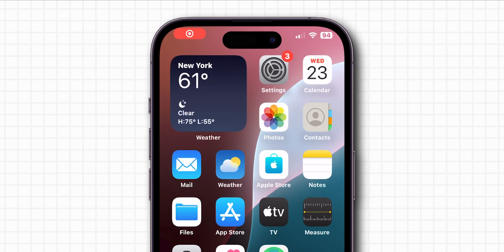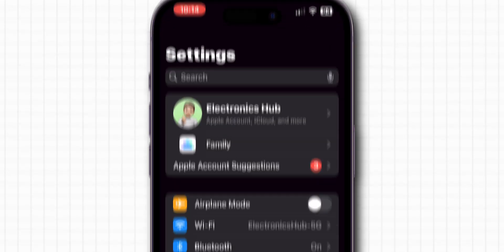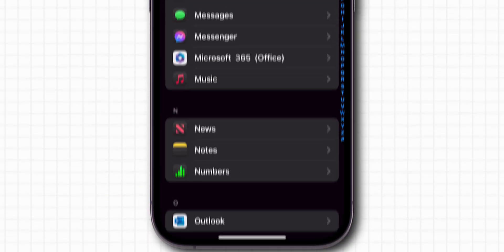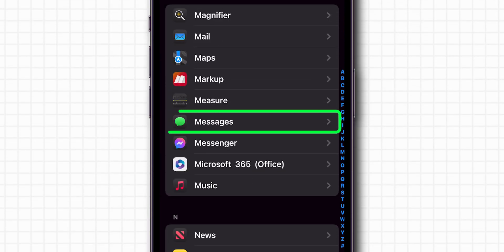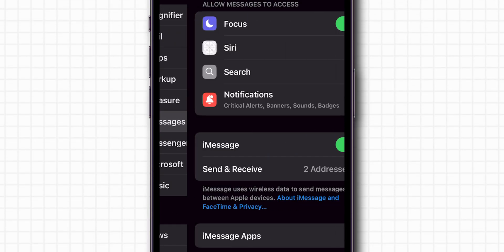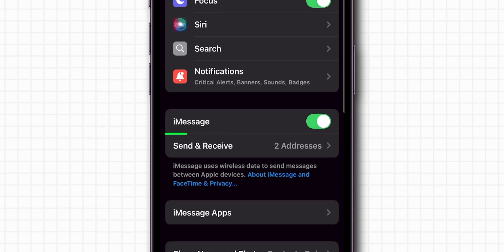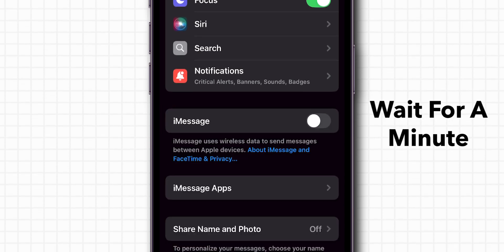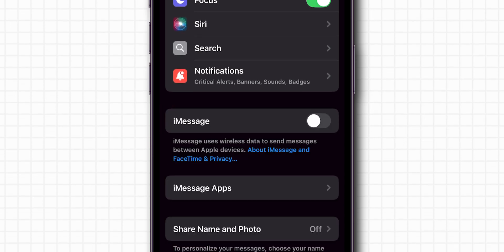Open to the Settings app. Scroll down and tap on Apps, and then locate messages in the list, then tap on it. Here, disable the toggle next to iMessage. Wait for about a minute, then turn iMessage back on.